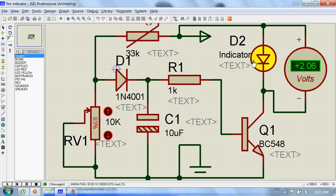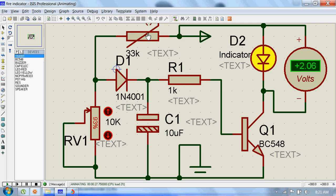To talk about the working principle of this circuit, this thermistor and this resistance R1 form a potential divider network which drives this transistor. The heart of this circuit is this thermistor, which is a low-cost and easily available temperature sensor.